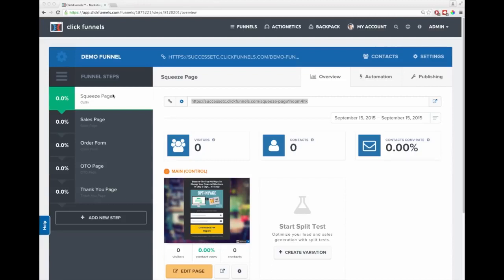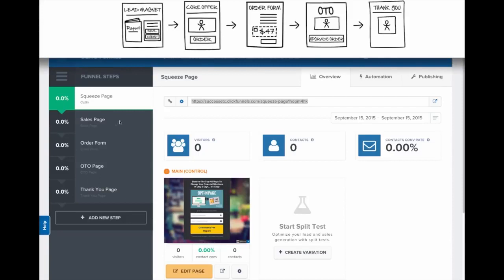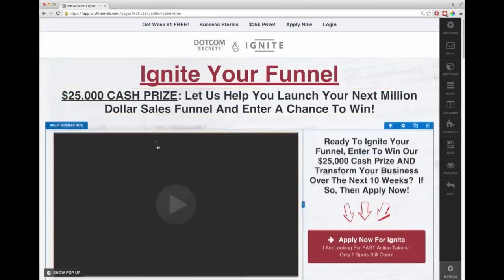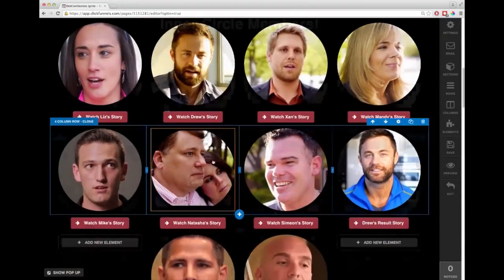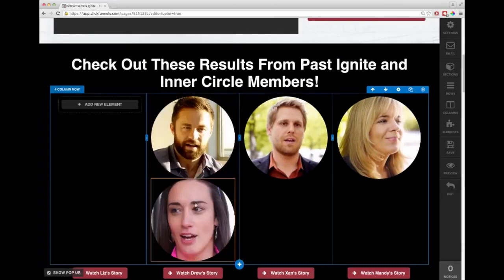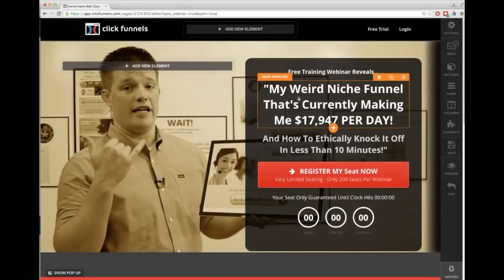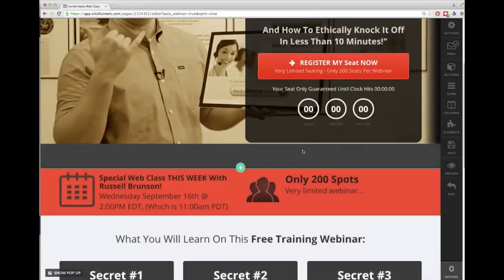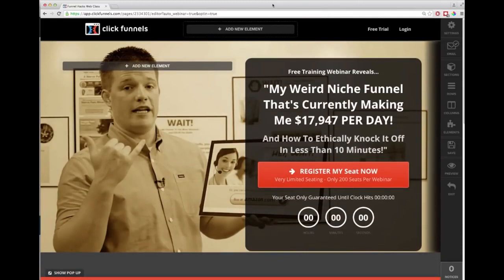So you've seen how simple it was to set up this sales funnel: lead magnet, core offer, order form, upsell, and thank you page. It's literally drag and drop - it doesn't take a tech person anymore. When my partner started building ClickFunnels, their entire goal was: if we can build it so simple that Russell can do it, then we've succeeded. This works for all types of funnels - here's one of my high ticket funnels I built entirely in ClickFunnels, and my automated webinar funnel was built the exact same way.